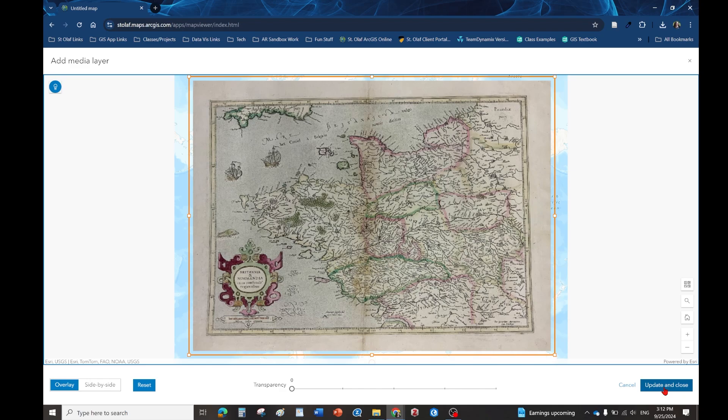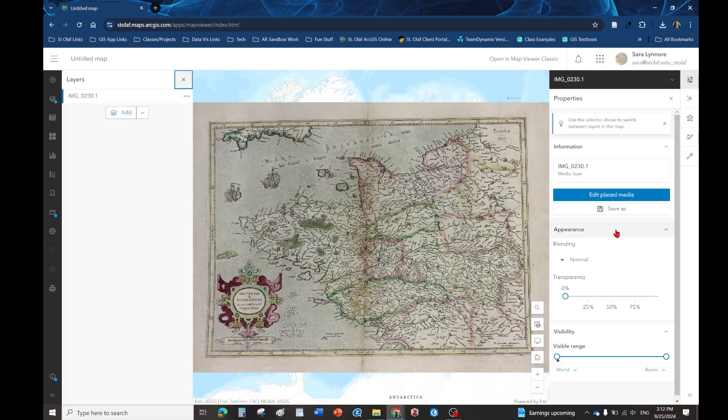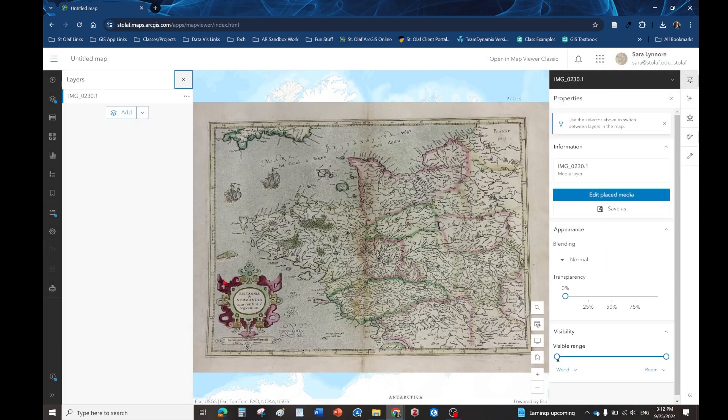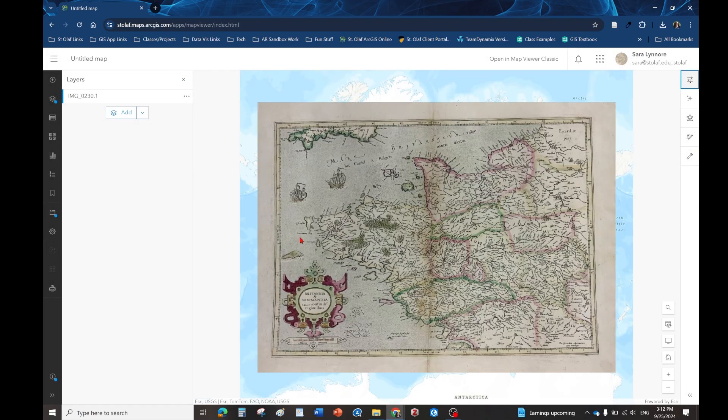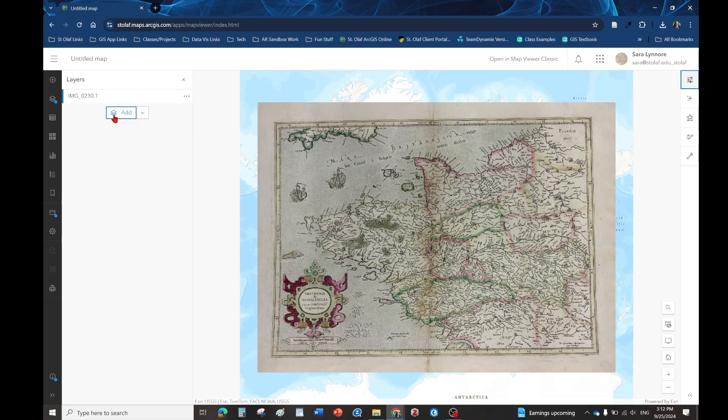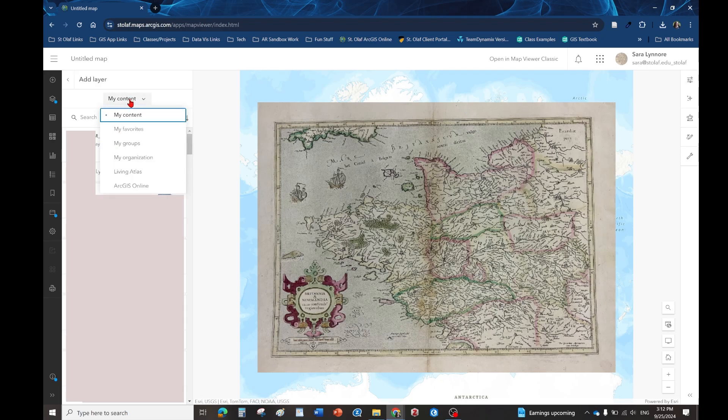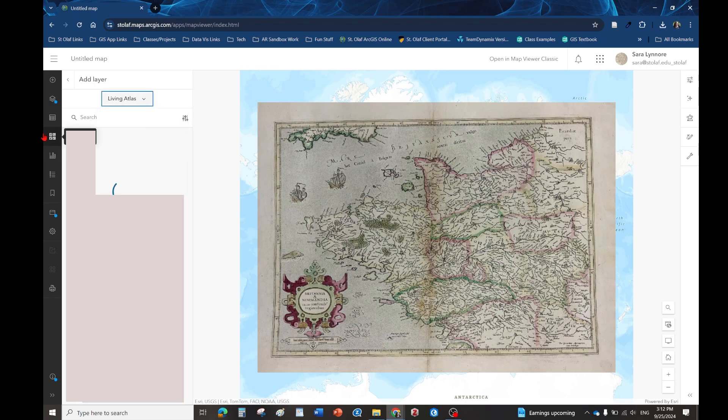You'll notice it's just on top of the base map right here. The next thing we're going to do is cover up this base map because we don't need that anymore. We're going to click on add and then instead of my content I'm going to go to living atlas.